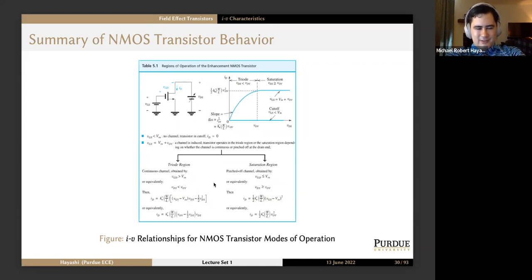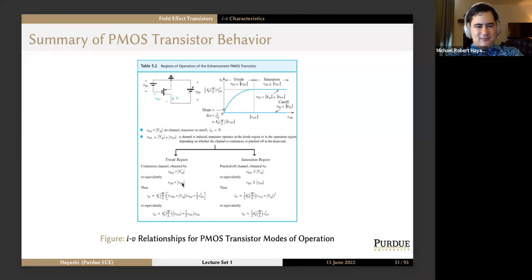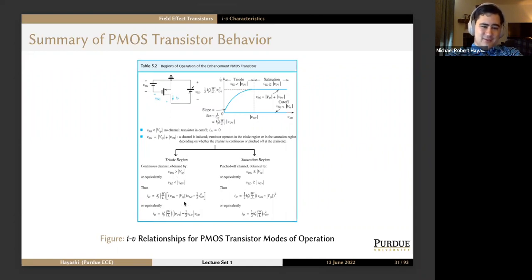You should know the different conditions to be in the various regions of operation. The PMOS transistor works very similarly, except we swap the polarities of all our differential voltages, and we use absolute value signs with VTP and VOV — to make it clear that even though those are negative quantities, they are treated as positive because they have absolute value signs around them.